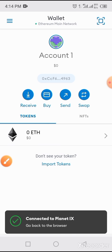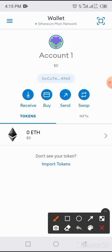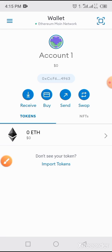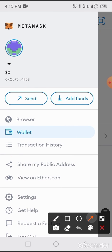You can see it shows 'Connected to X1.' Now let's wait a bit — it will redirect you to the browser. In case you are not redirected to the browser, tap on the three horizontal lines at the top. Then tap on Browser.